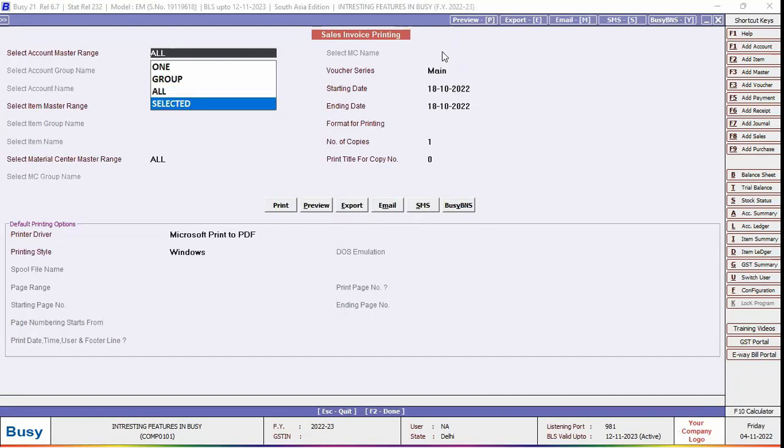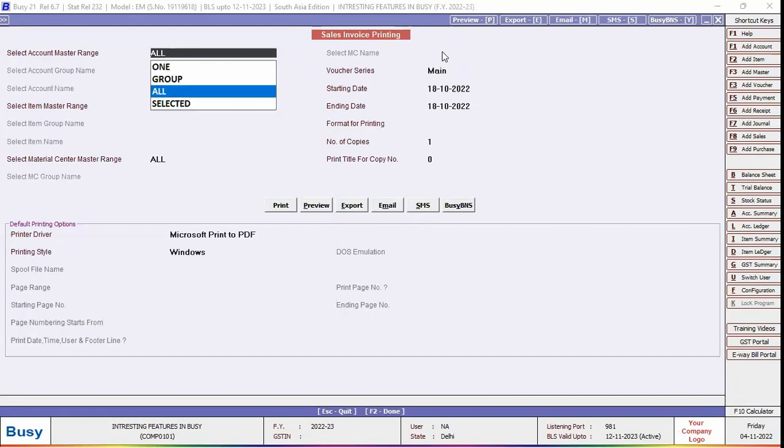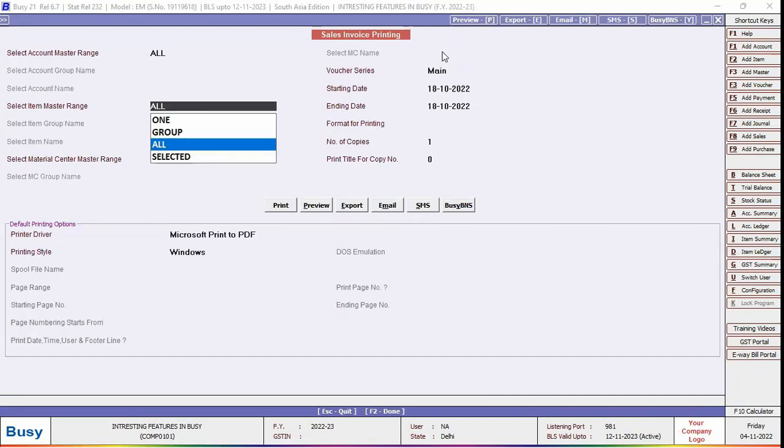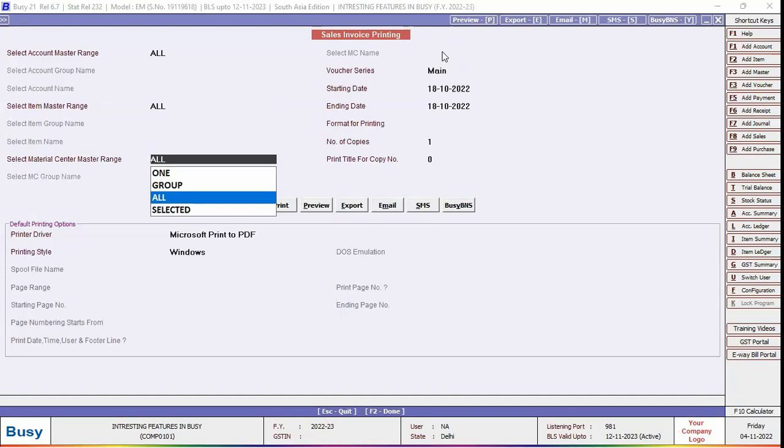In a similar manner, select item master range also. If you have more than one material center, then select material center master range. Select the voucher series.